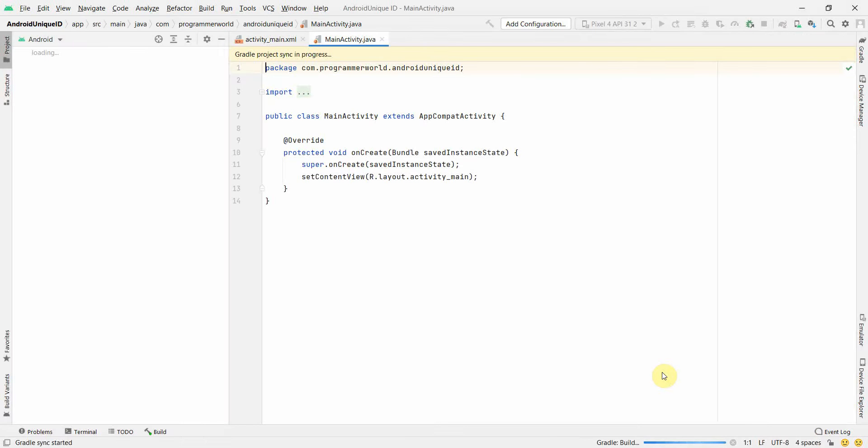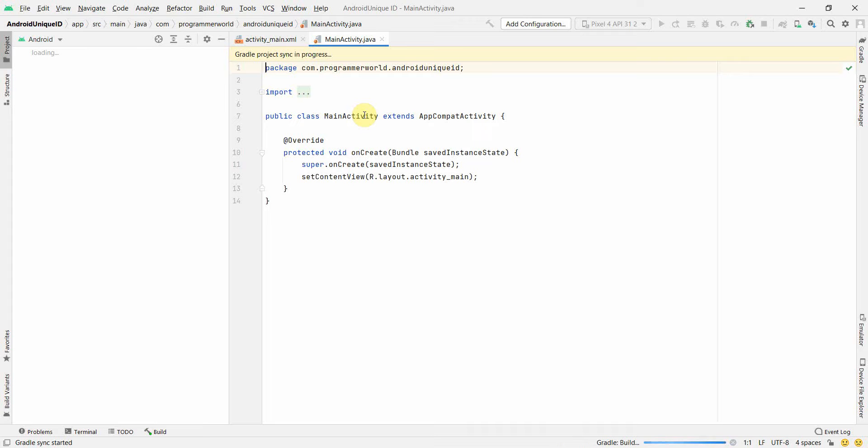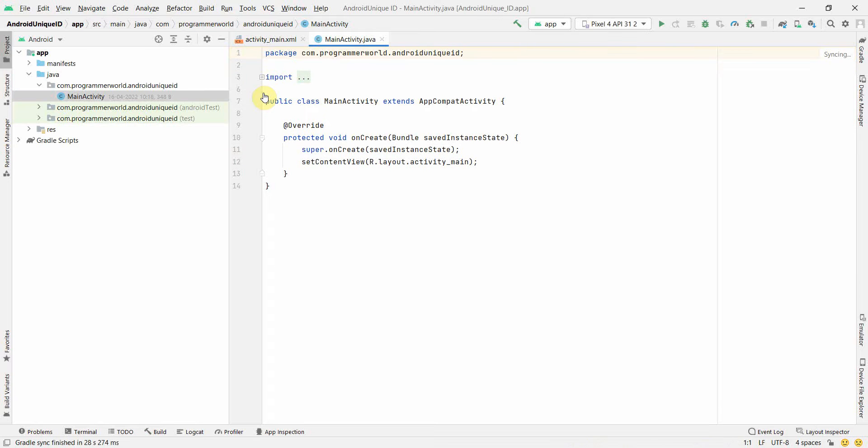My environment is still loading. So what we'll do is we'll fetch the Android ID, which is basically alphanumeric text and which is unique to each Android OS. So let's wait for the environment to load up.